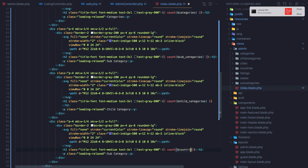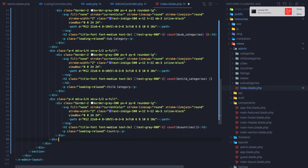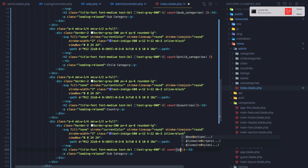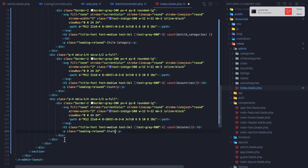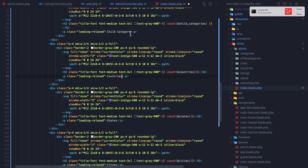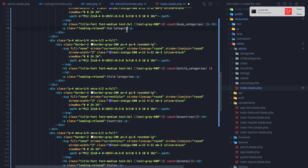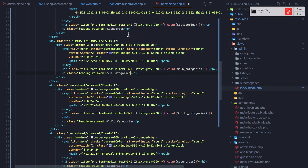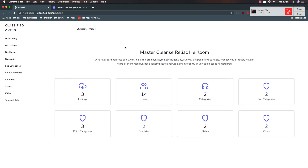I add the remaining cards for country count, states count, and city count. I also make sure to use the plural variable names — states, countries, child categories, subcategories, and so on. After hitting save and refreshing, everything looks correct.